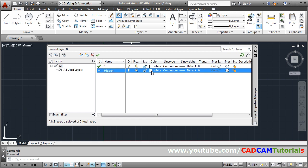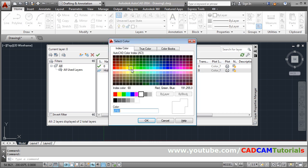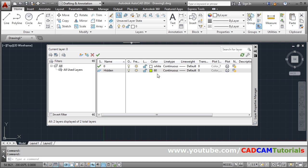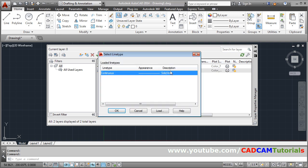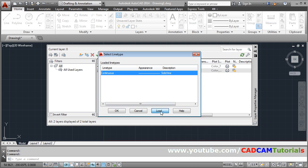Then choose some color for hidden line. Then line type, here continuous is there. We want hidden. So click on this continuous. Click on load.